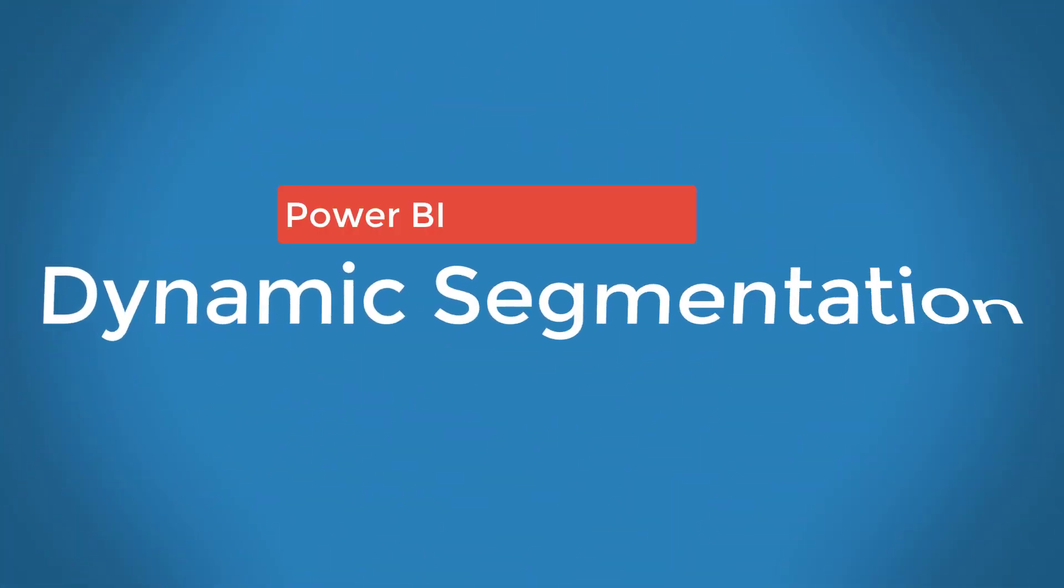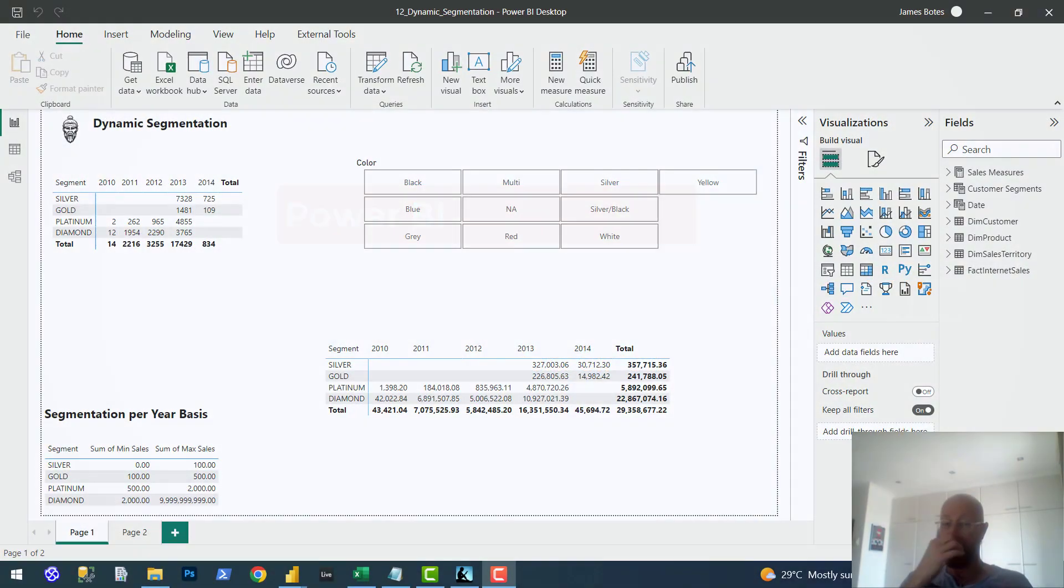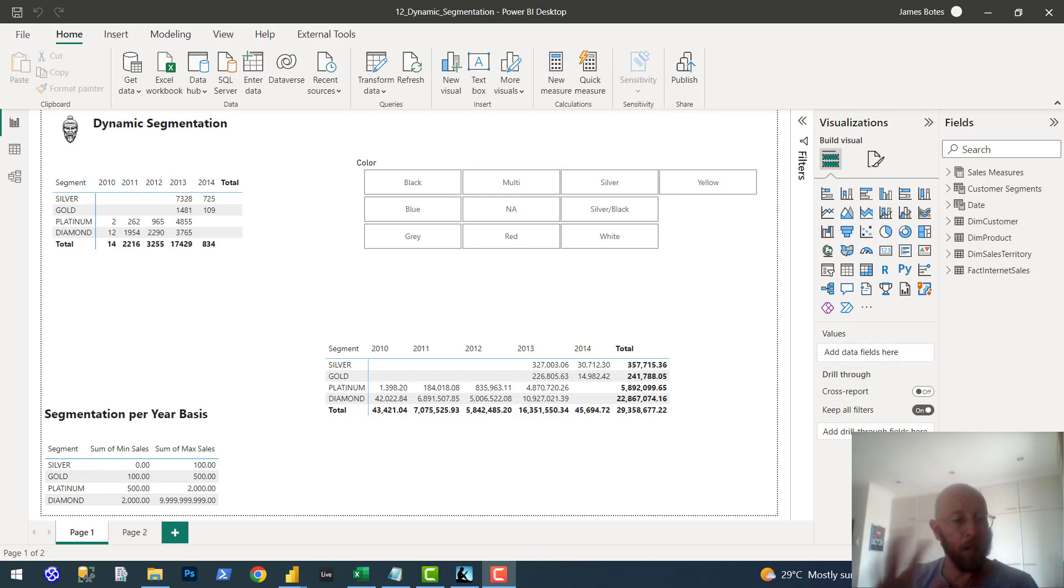The dynamic segmentation pattern. Okay, what is this about? It's basically classifying entities in your model based on the value of a measure. Example, I know it sounds very vague,